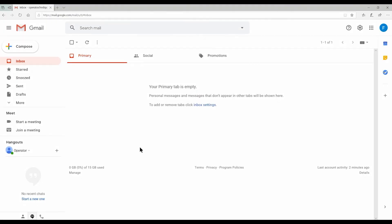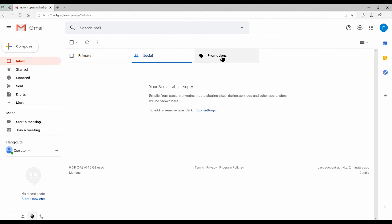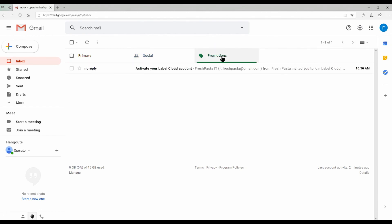Now, here's how your new user activates their account. Remember, if your user can't find the invitation email in their main inbox, they should check folders like Social and Promotions. If they still can't find it, have them contact your NiceLabel representative or partner for help.